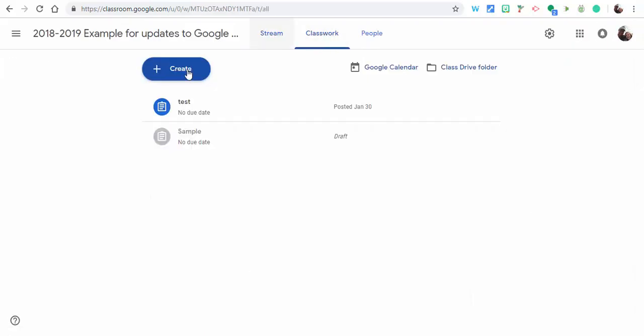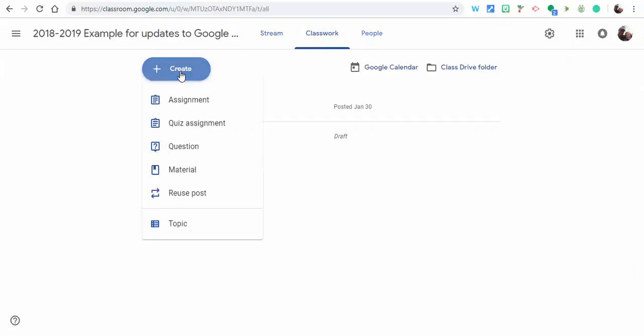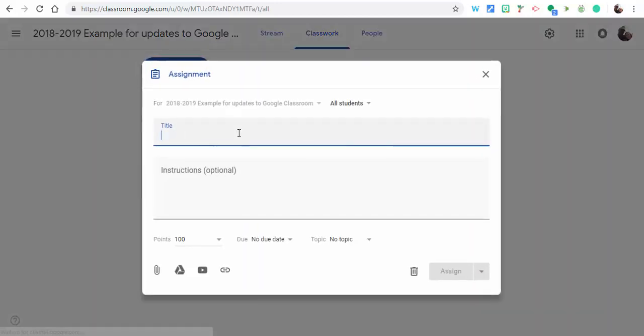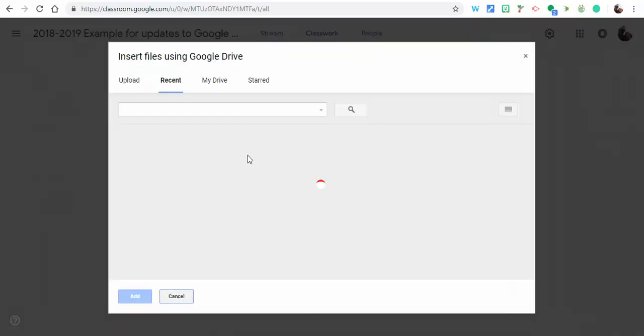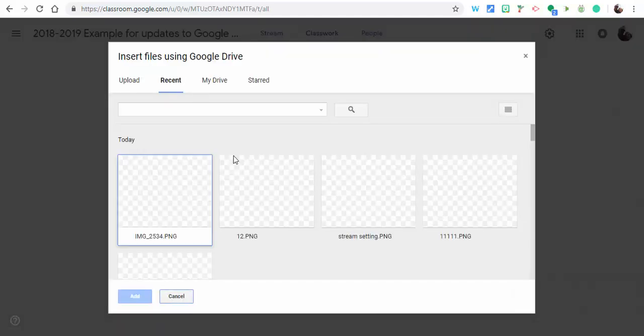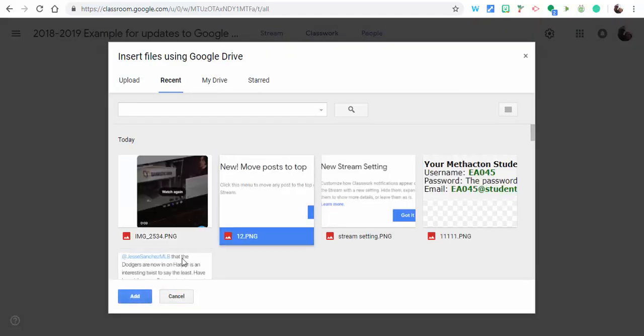So if you go into classwork, I'm just going to create a sample assignment, so just call it sample. And then what we're going to do is we're going to go into Drive. We're just going to select this item right here.